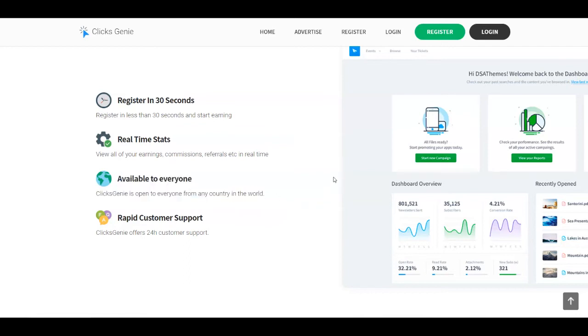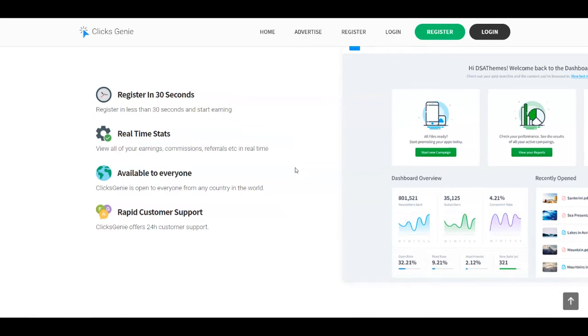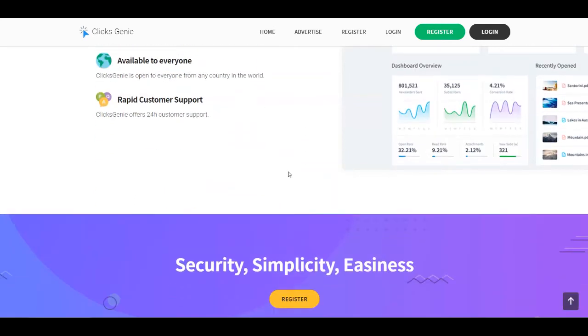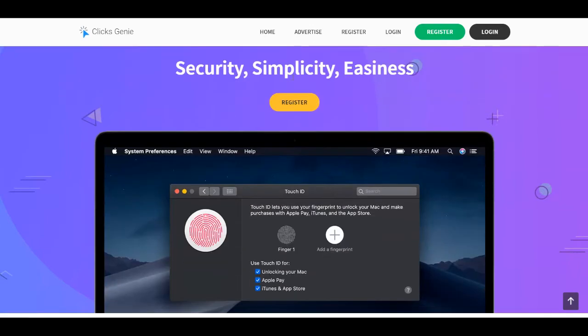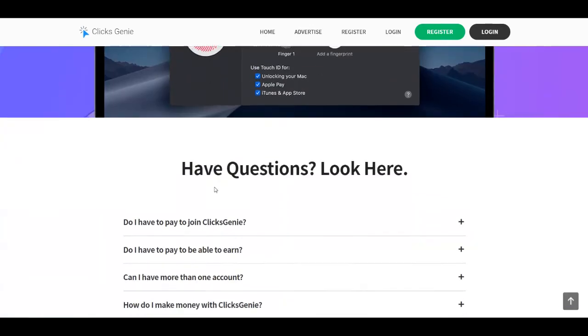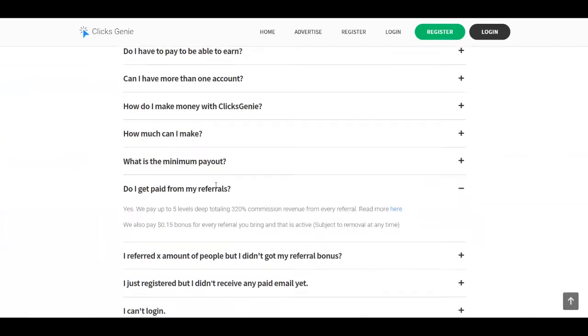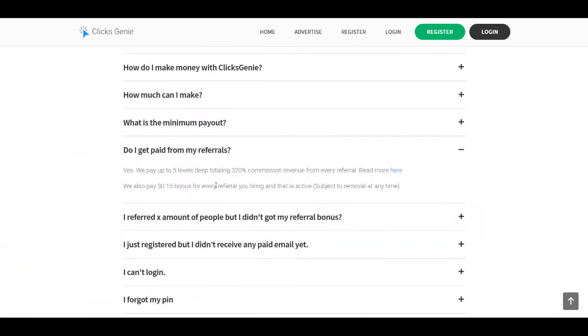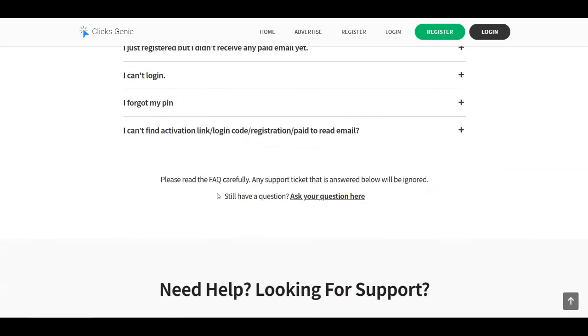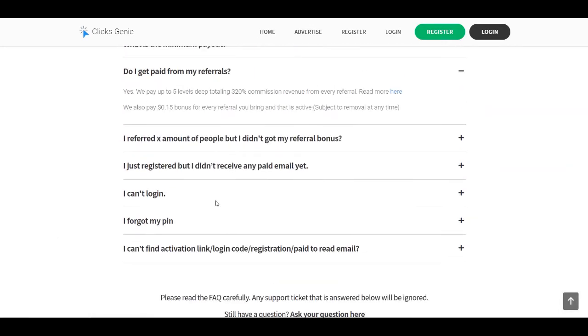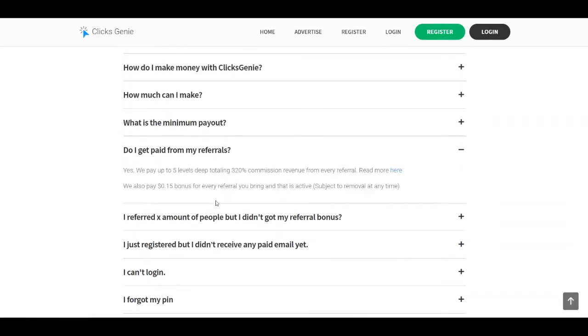Just like I promised you at the beginning of the video, you're going to have your dashboard where you can see all of your earnings, commissions, referrals, and so on. They do offer customer support so you can ask them about anything. It is secure, simple, and easy. If you have any question, you're going to even see here some frequent questions that you can check out.